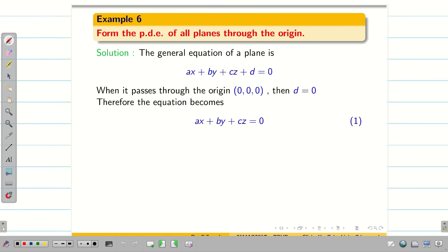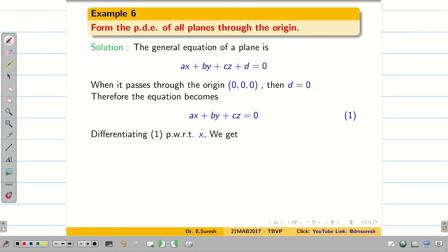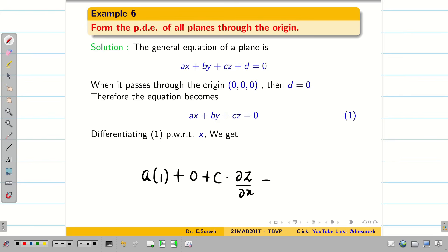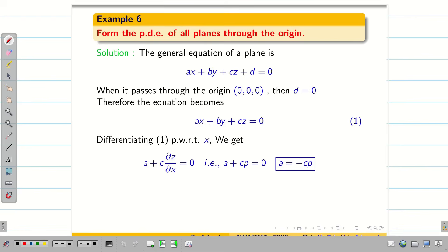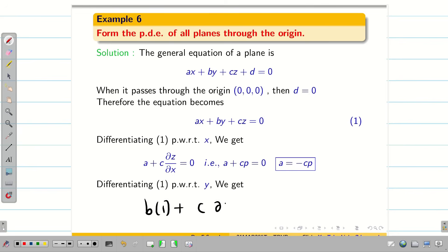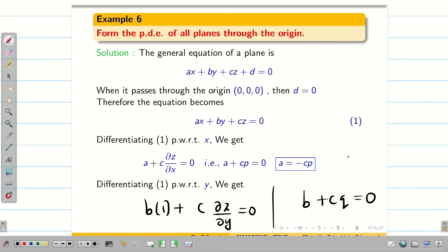Now we differentiate equation 1 partially with respect to x and y to eliminate constants a and b. Differentiating with respect to x: A + C·(dou z/dou x) = 0, so A + Cp = 0, giving A = −Cp. Differentiating with respect to y: B + C·(dou z/dou y) = 0, so B + Cq = 0, giving B = −Cq.